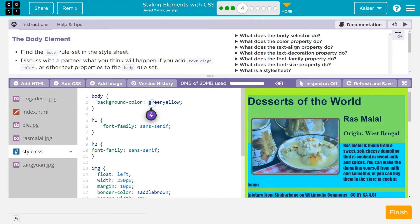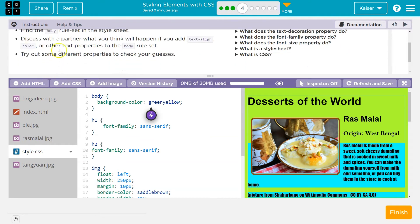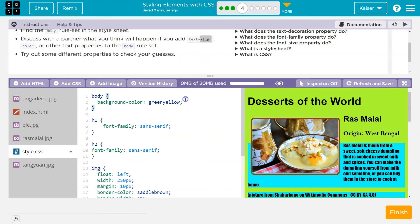Your background color is probably different than what I chose. Discuss with your partner what you think will happen if you add text-align, color, or other text properties to the body rule set. Try out some different properties to check your guesses. Text-align, I bet aligns the text. So they asked me to try it out.